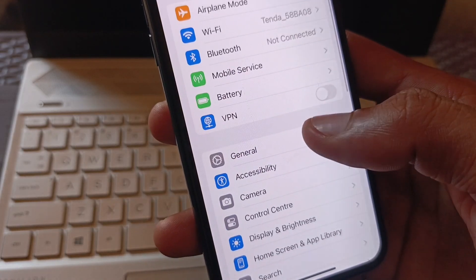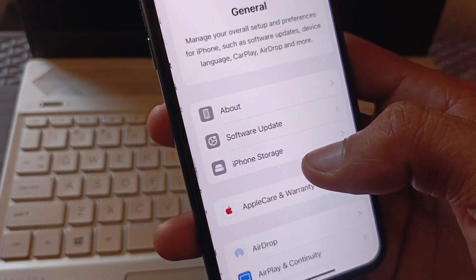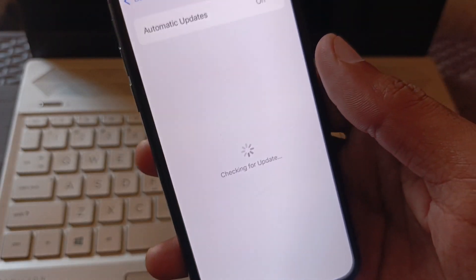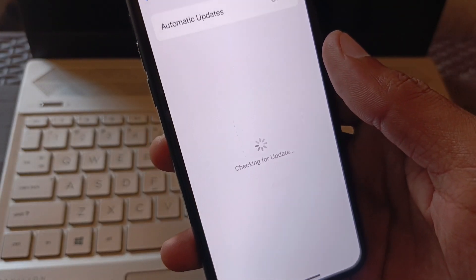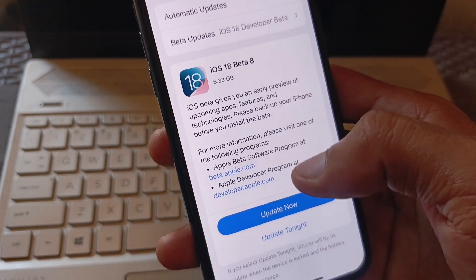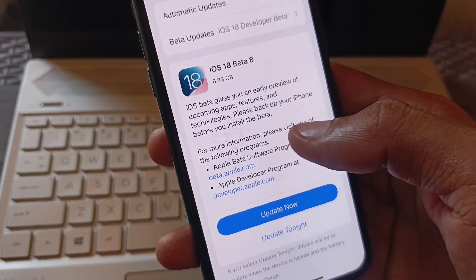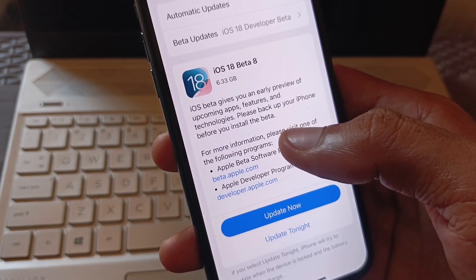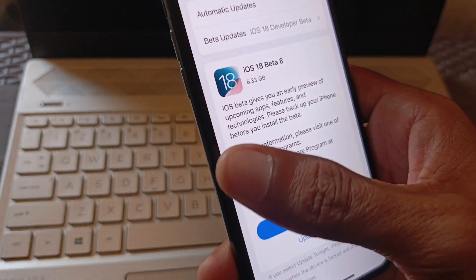Now click on General, then click on Software Update and check for the update again. You should be able to update your device to the latest iOS version from here.